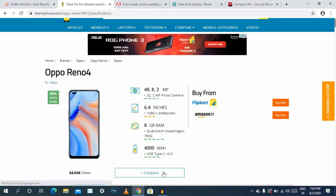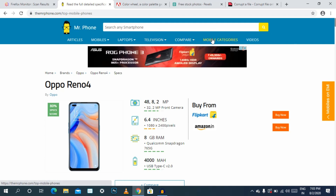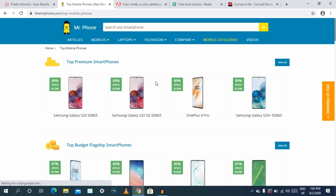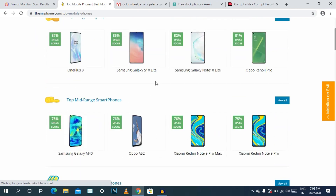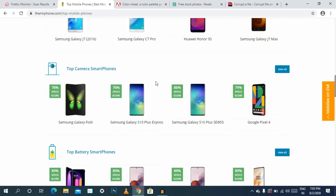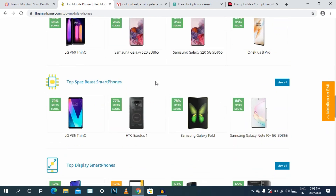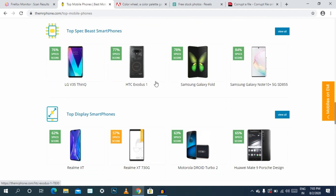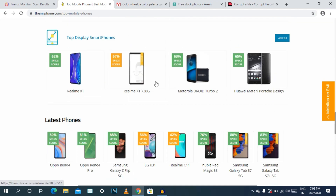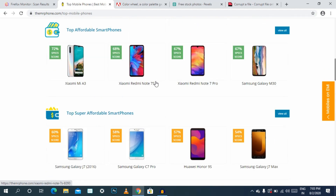If you look at the mobile, laptop, TV — you can filter by budget, premium, affordable, flagship. If you click on camera, processor, battery performance, etc., you can check out the website and download it.